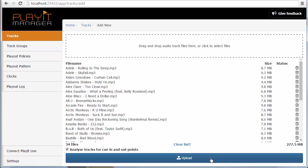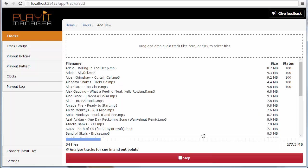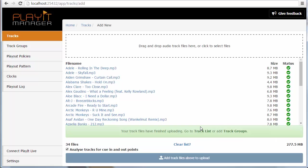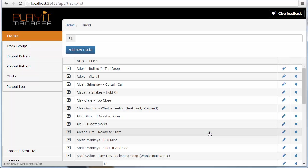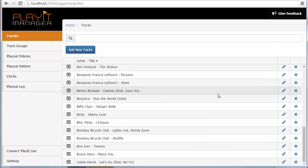Click upload and it will upload these tracks. Obviously I'm running PlayIt Manager locally on my own machine so uploading 34 files at 277 megabytes will be a lot quicker than if you're running it on a remote server with a slower internet connection. As you can see I can get a progress for each of those tracks being uploaded and these have now completed. This is encouraging me to go to my track list to look at them or to add some track groups. If I look at my track list you can see each of the tracks that I've just added.